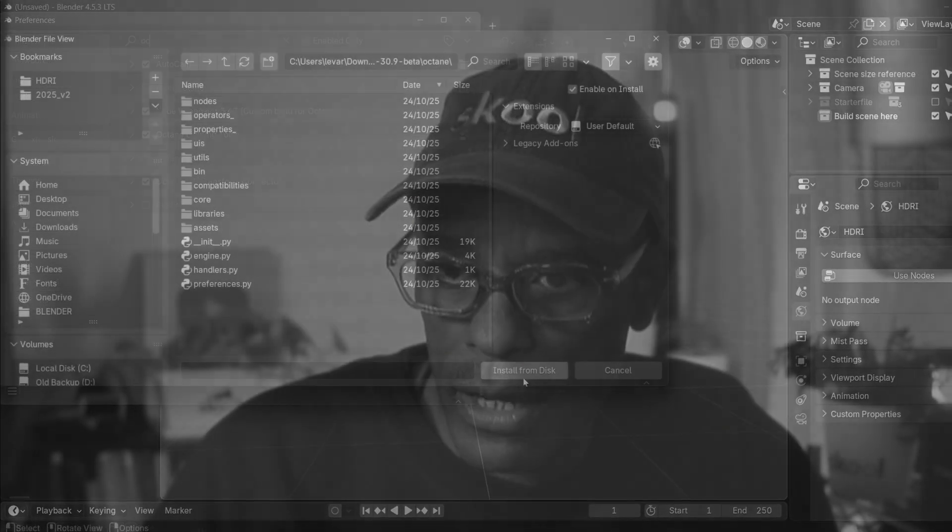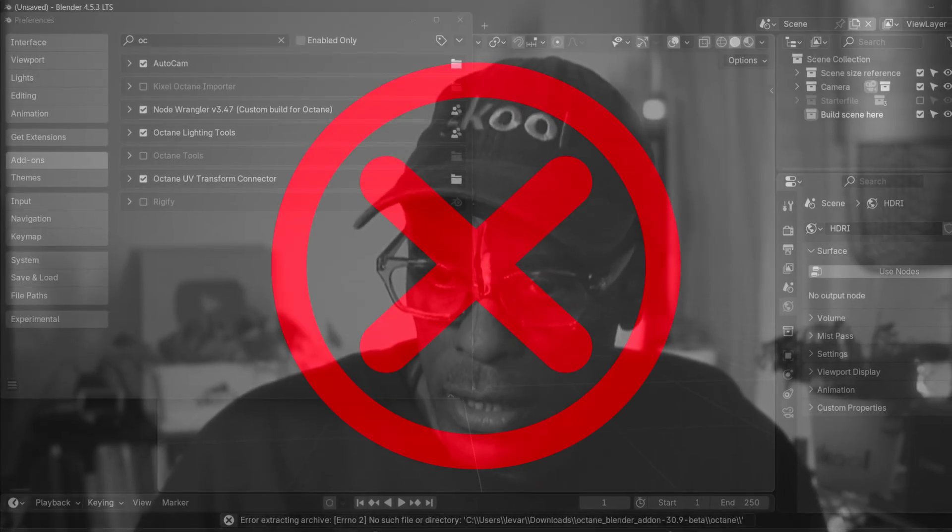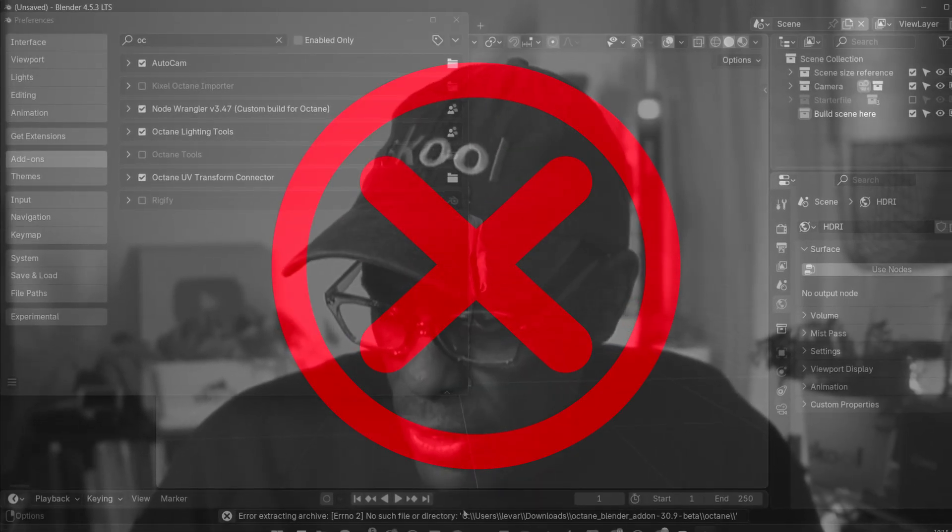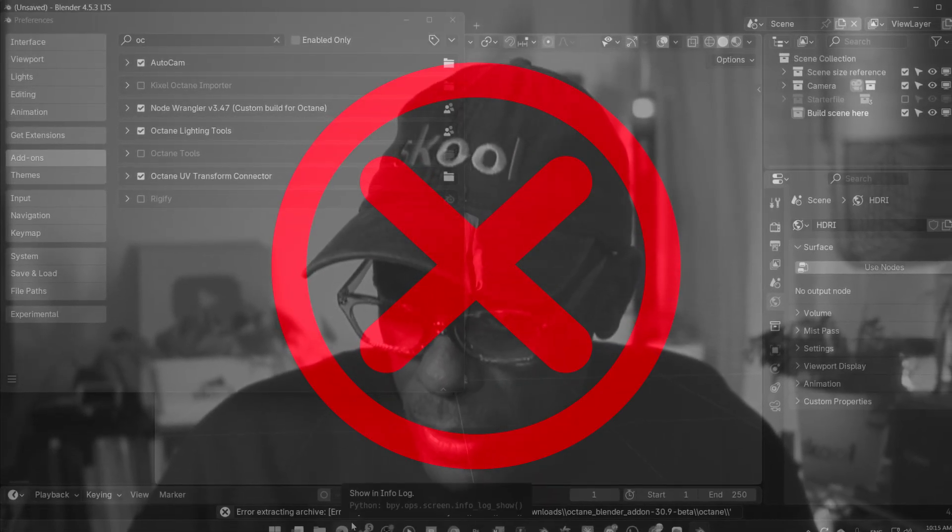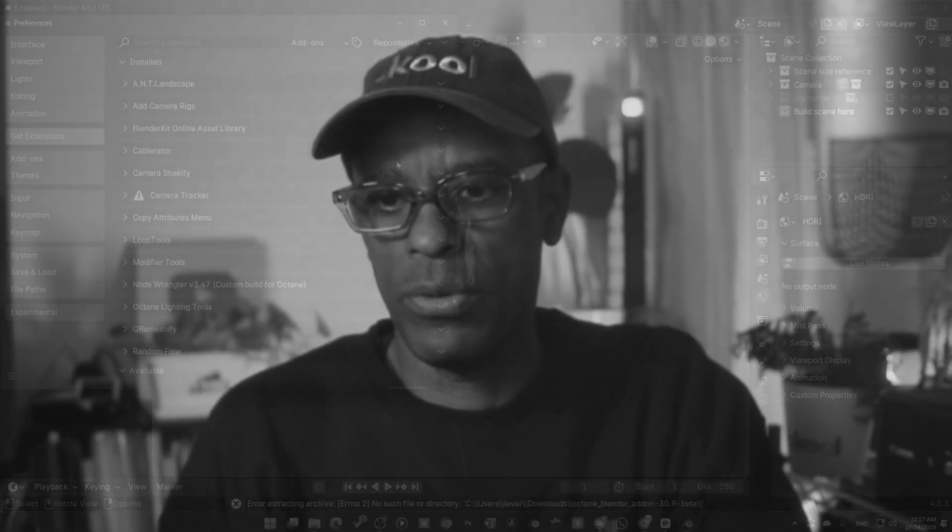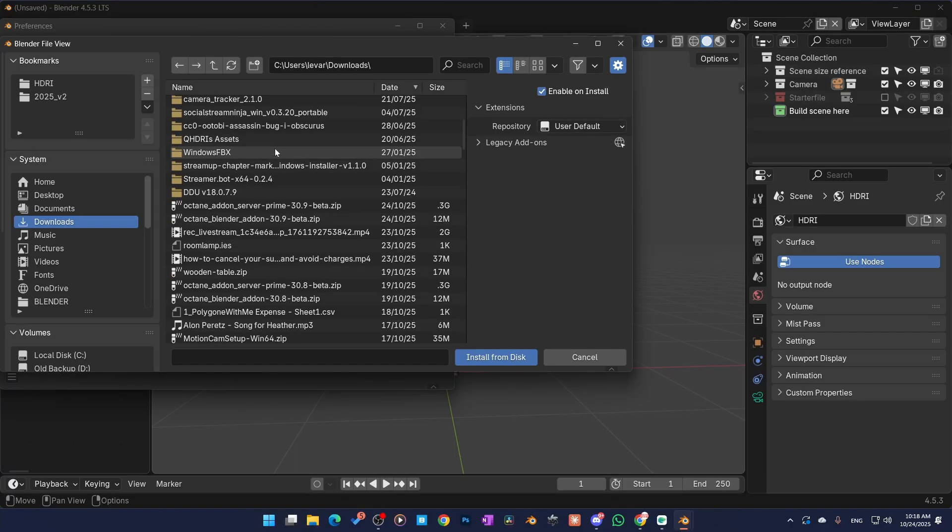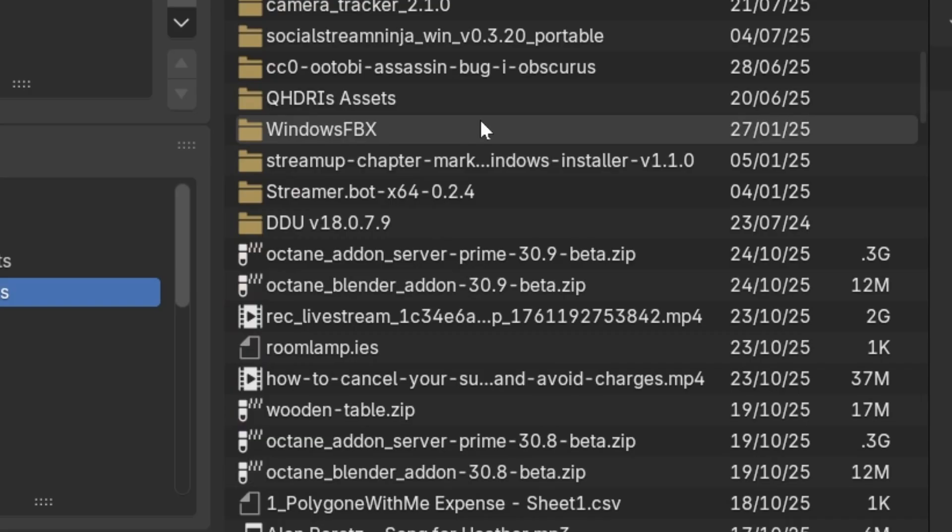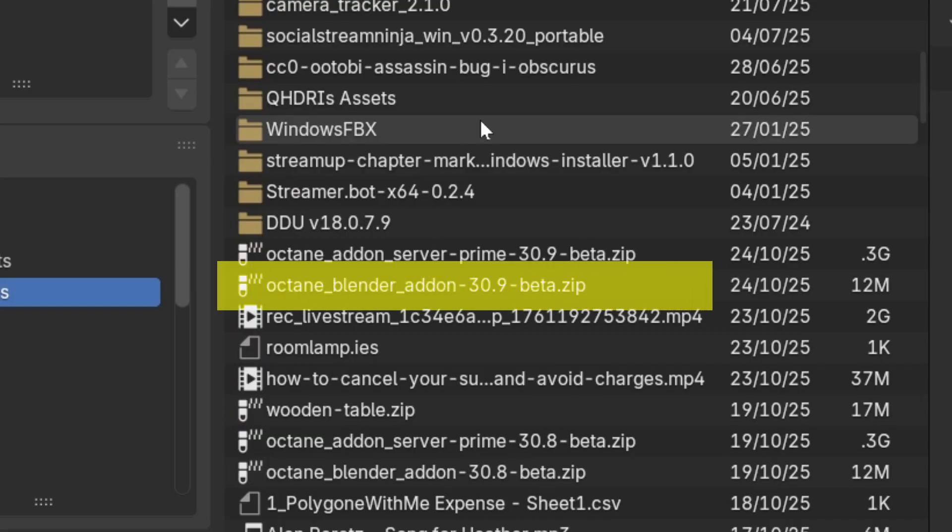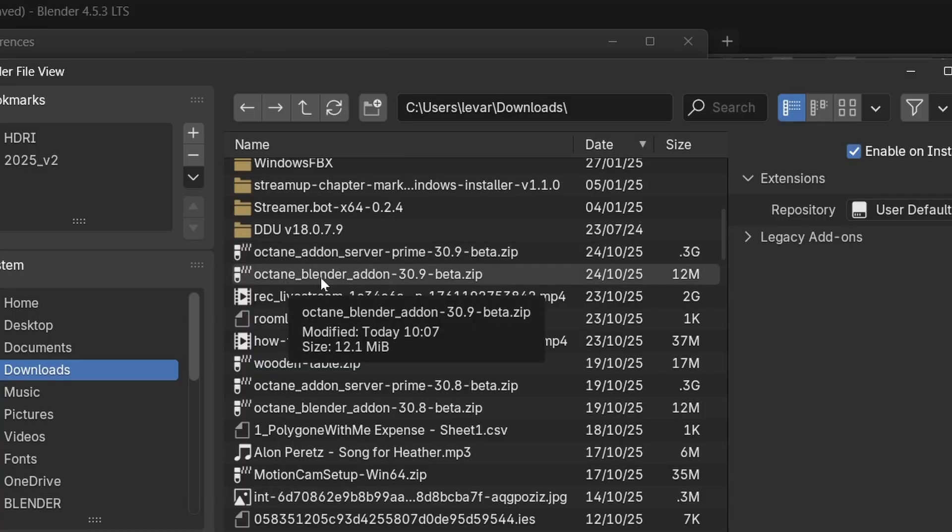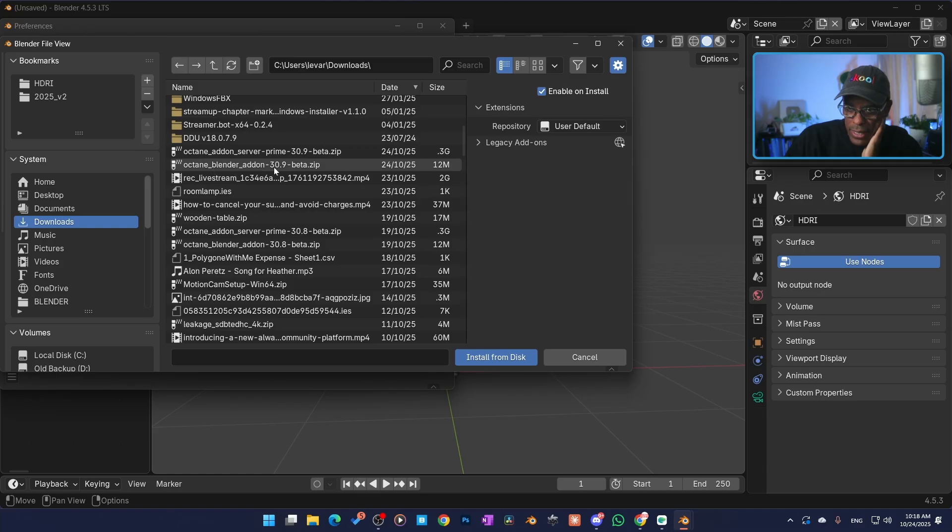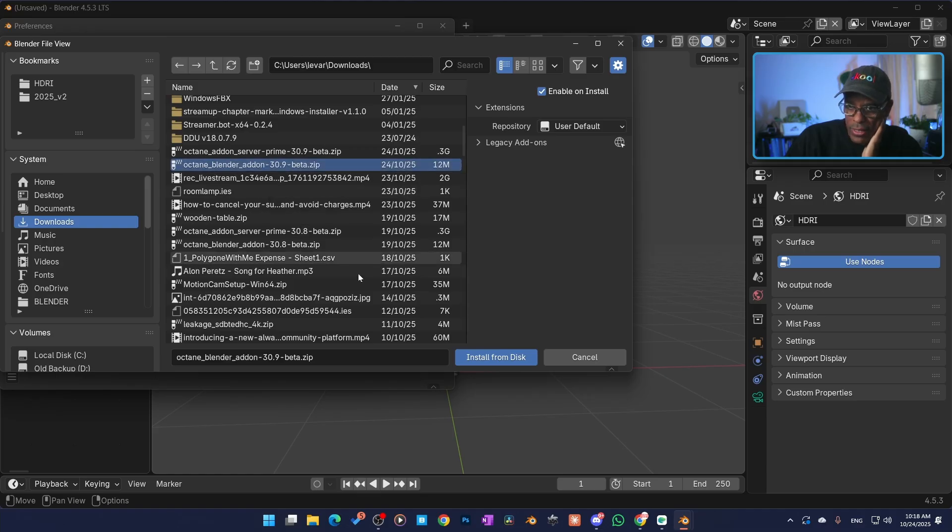Octane folder, install from disk. Then we got an error here at the bottom. So that wasn't right, not working. Oh my bad, we scroll down here. That's why I wanted to do this live with you guys so you can just see what may happen. All right, so if we scroll down here, it is zips. I was totally looking the wrong place. Octane server prime, Octane add-on 3.9, there it is. Let's go ahead and click on that.